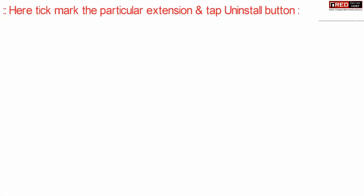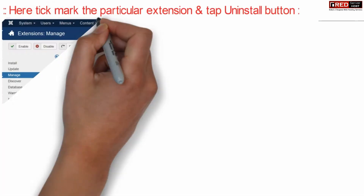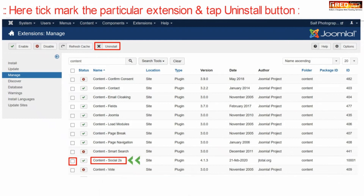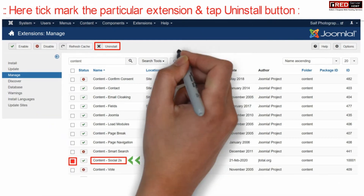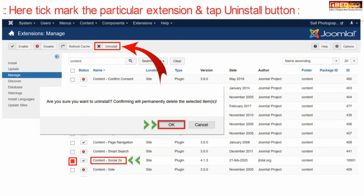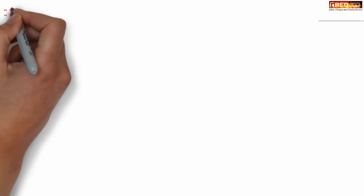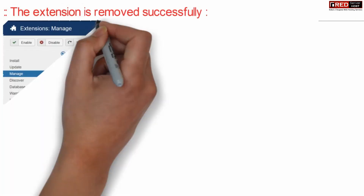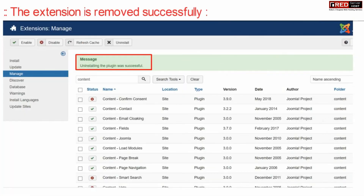Now from here, tick mark the particular extension that you would like to remove and then click Uninstall. Confirm it by pressing the OK button. In this way your desired extension will be removed successfully.